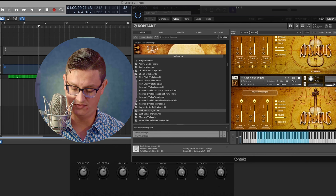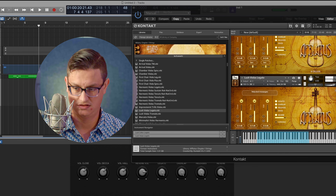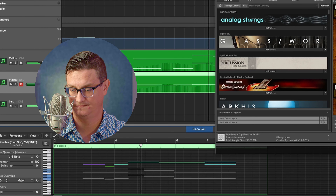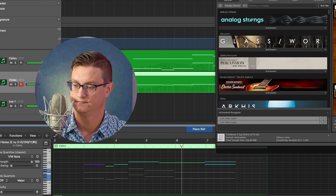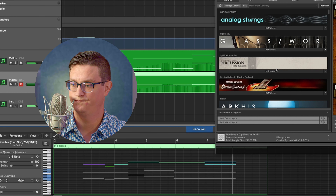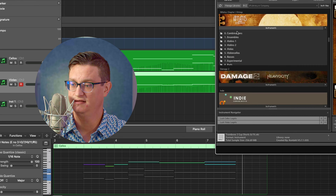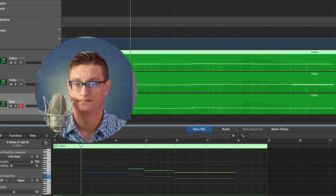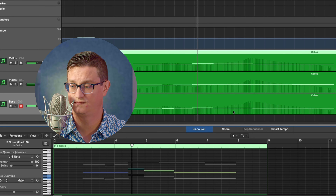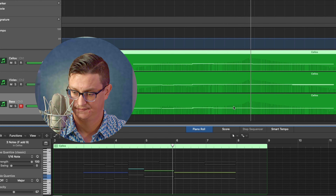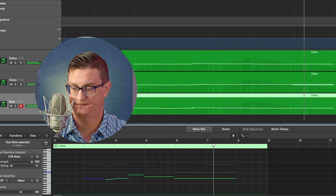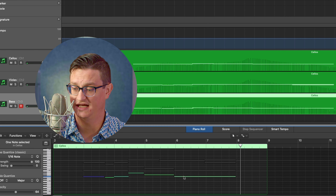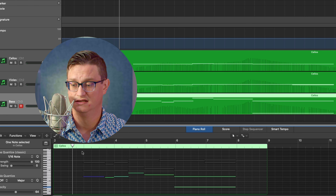Let's add some more layers — I'm going to grab the Lush Violas. Here's our viola sound — gorgeous — and these are just out of the box, I'm not doing any processing. That sounds pretty good. Let's add some basses for that bottom end. I'm going to mute this on the low end and see what we get. What if I wanted to add a nice low bottom on the last note, that last F? Let's hear what that sounds like.